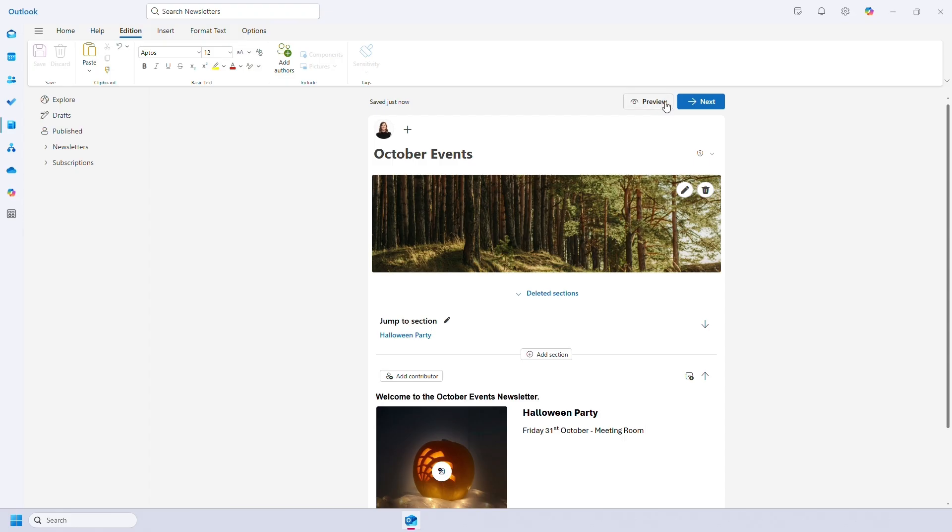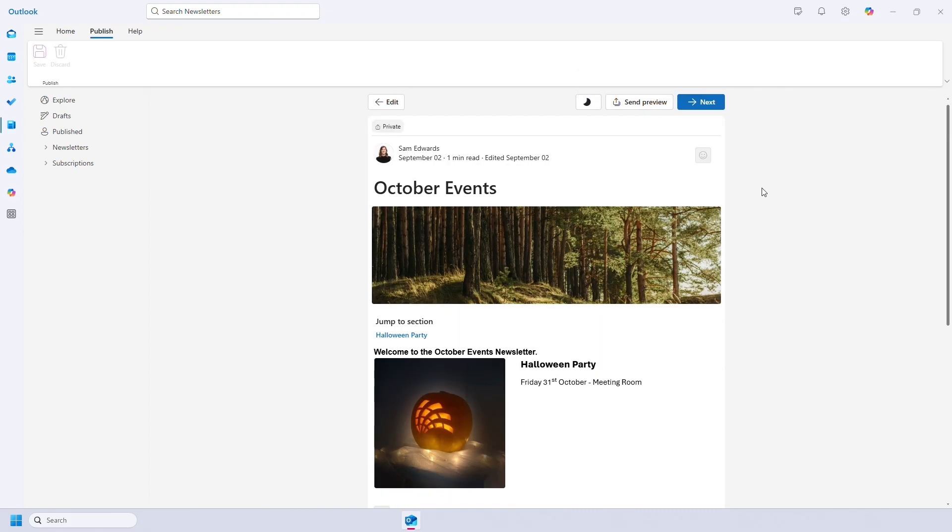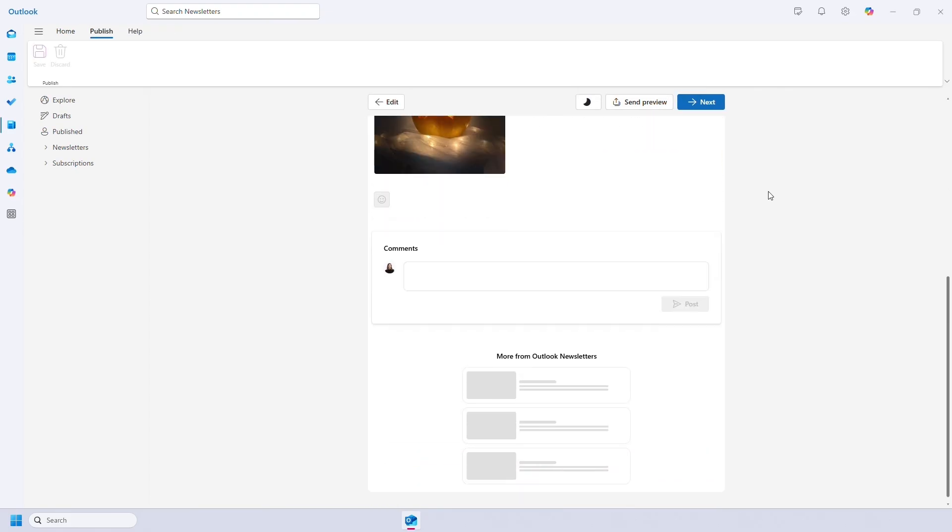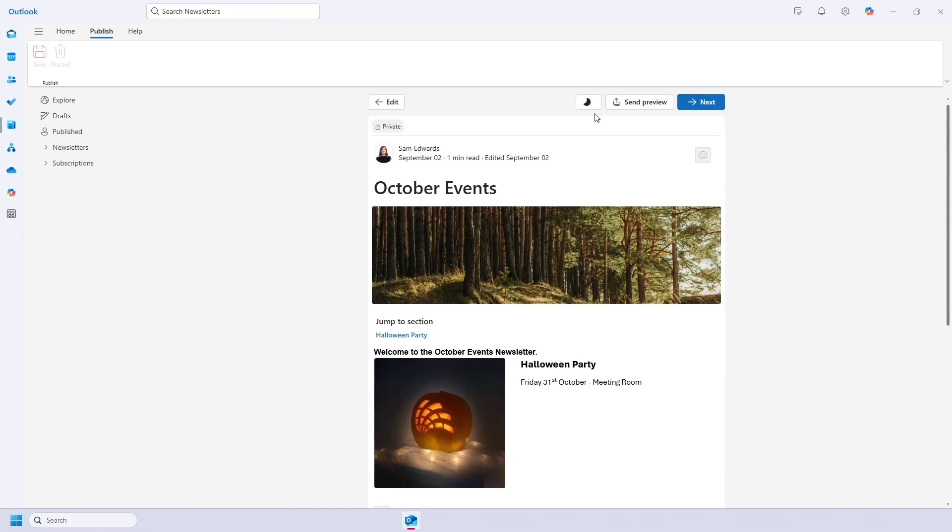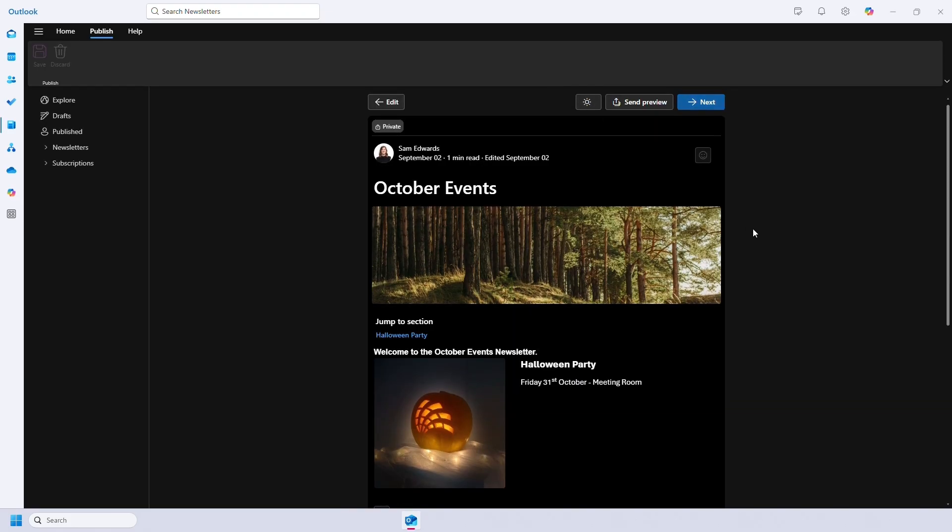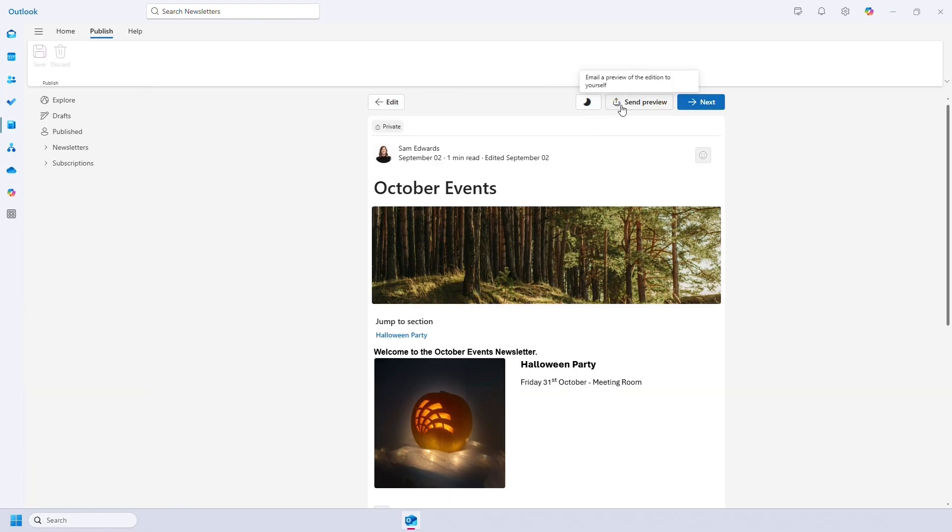As you work on your newsletter you can preview it at any time. It gives you the option to view it in light mode and dark mode. And you can send yourself a copy of the email to see what it will look like in your Outlook, including the delivery notification.